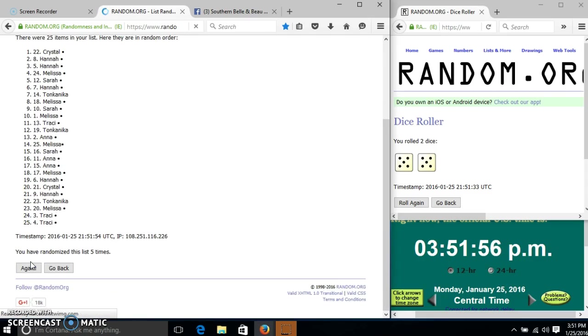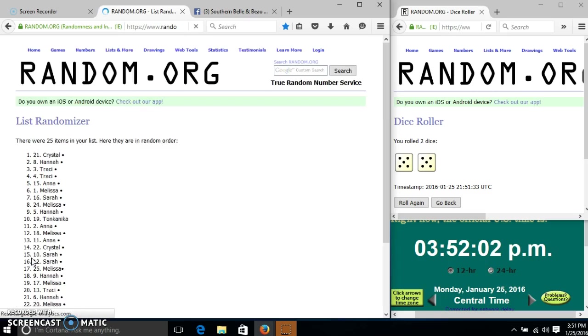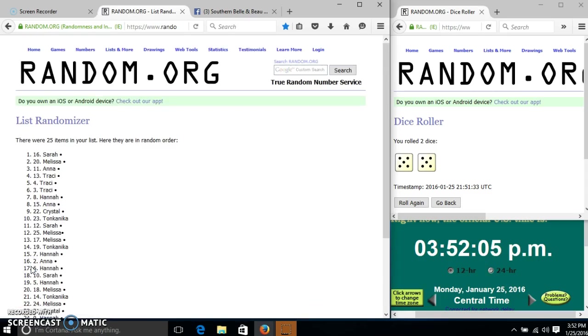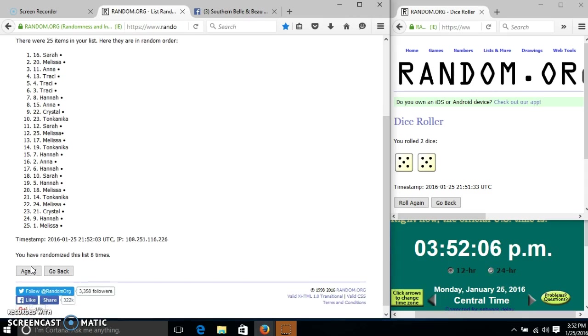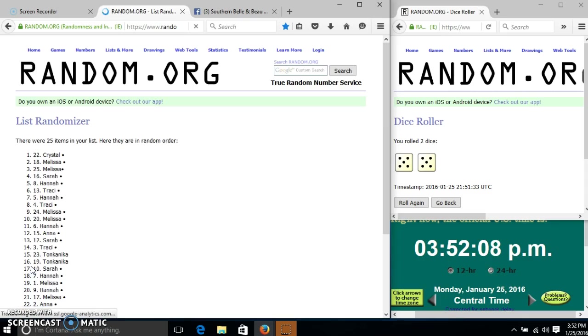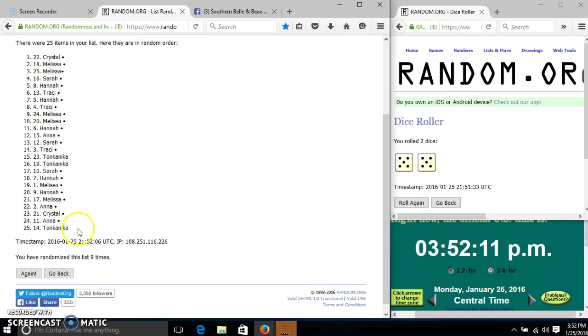6, 7, 8, 9. After the ninth time, we have Crystal on top, Tonkin is on the bottom.